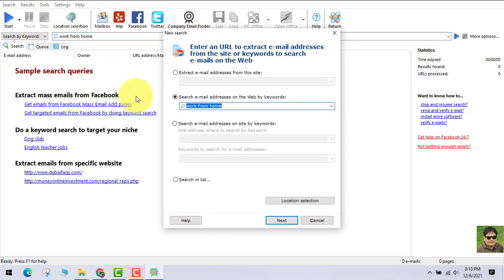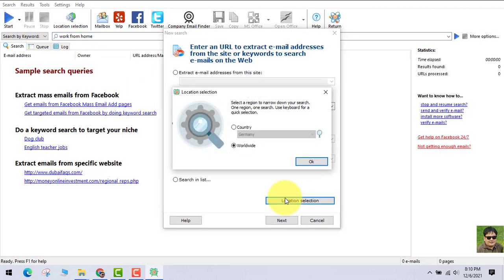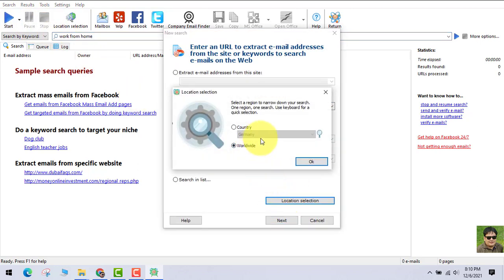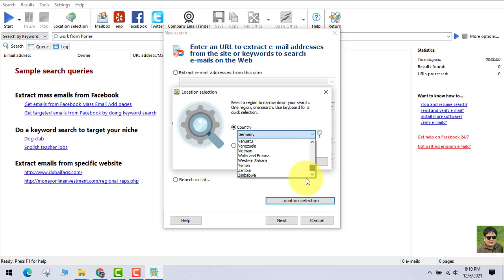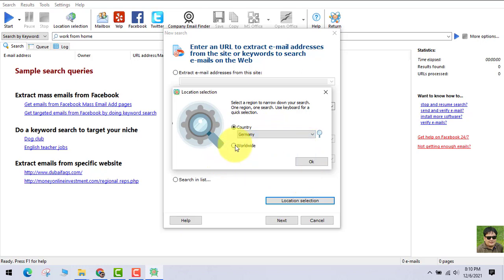You just have to click the Start button and you can choose the location as well. If you want to choose the country, you just have to check this button out here and you can choose any country. But for this example, I want to target worldwide people.